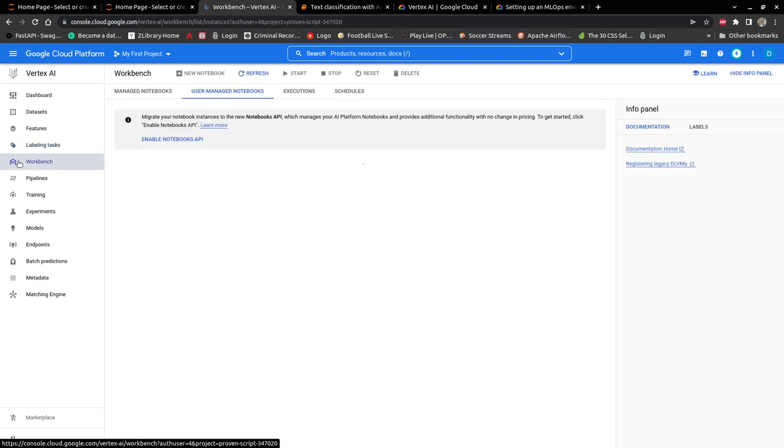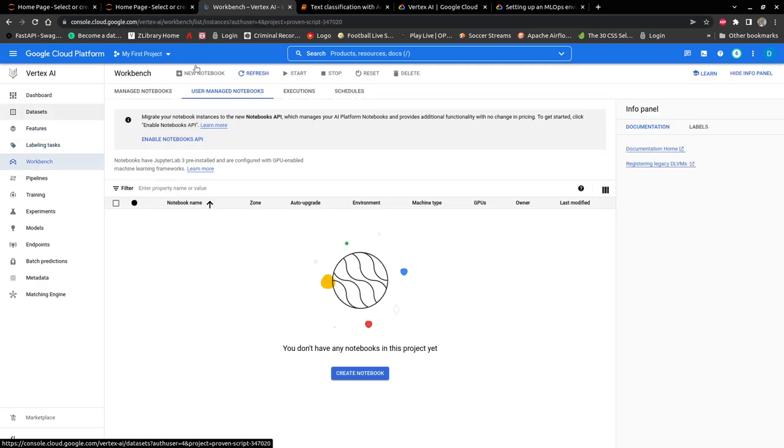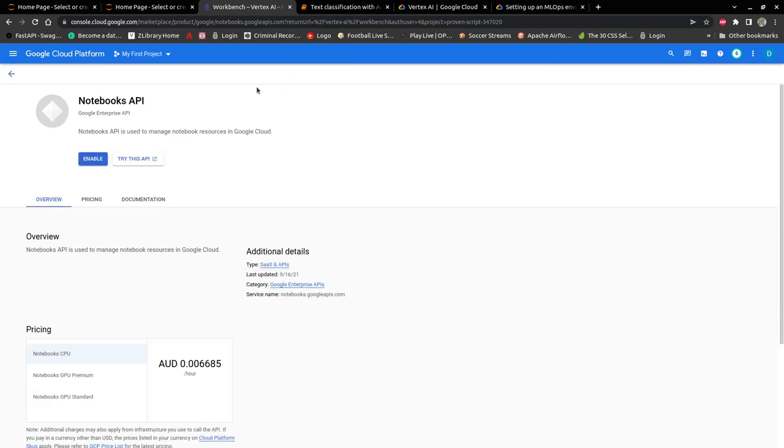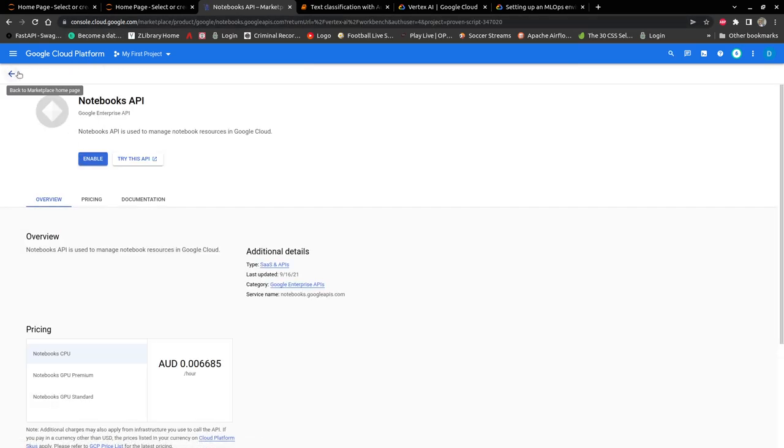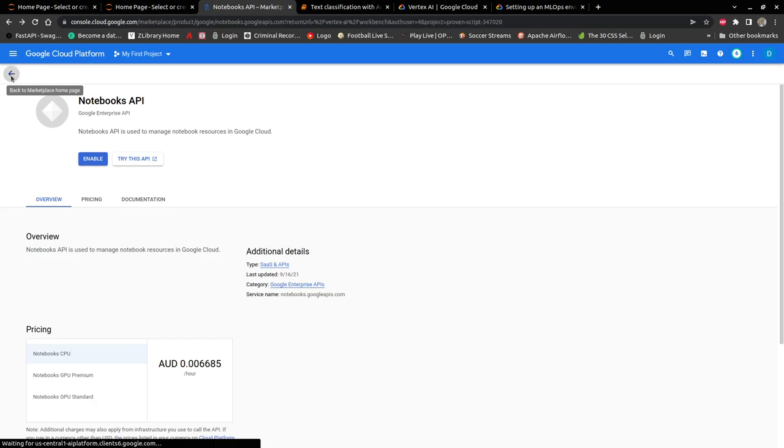There is also a workbench. So the workbench is where you have your Jupyter notebooks. As you can see, my Notebooks API has not been enabled. So I don't need to enable it now.